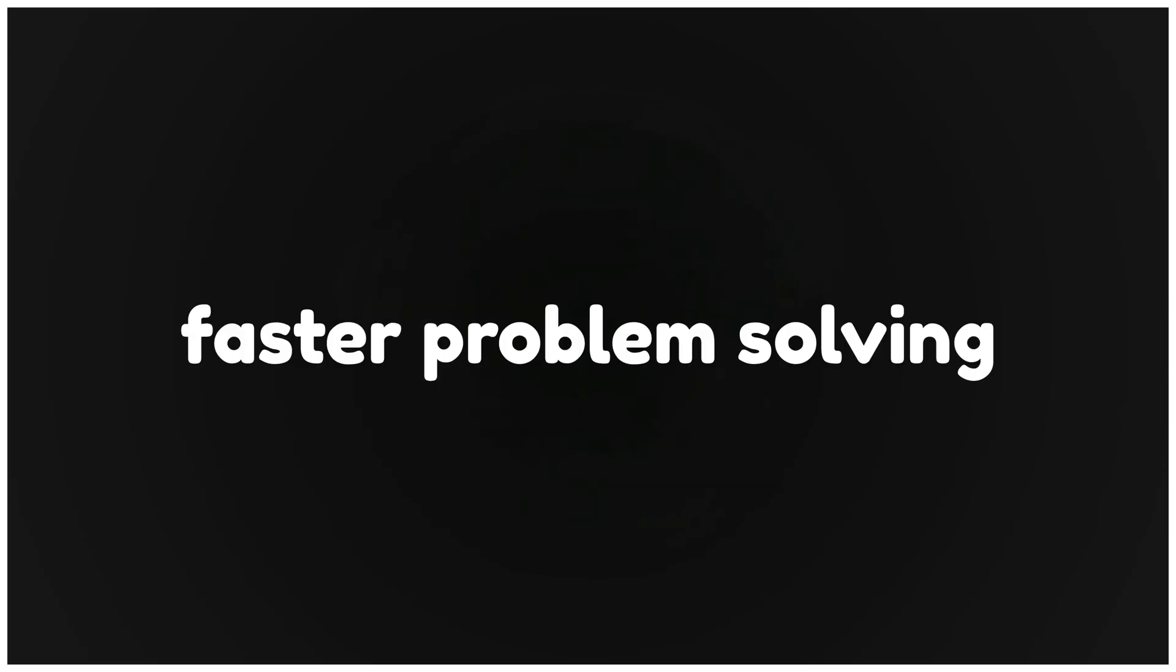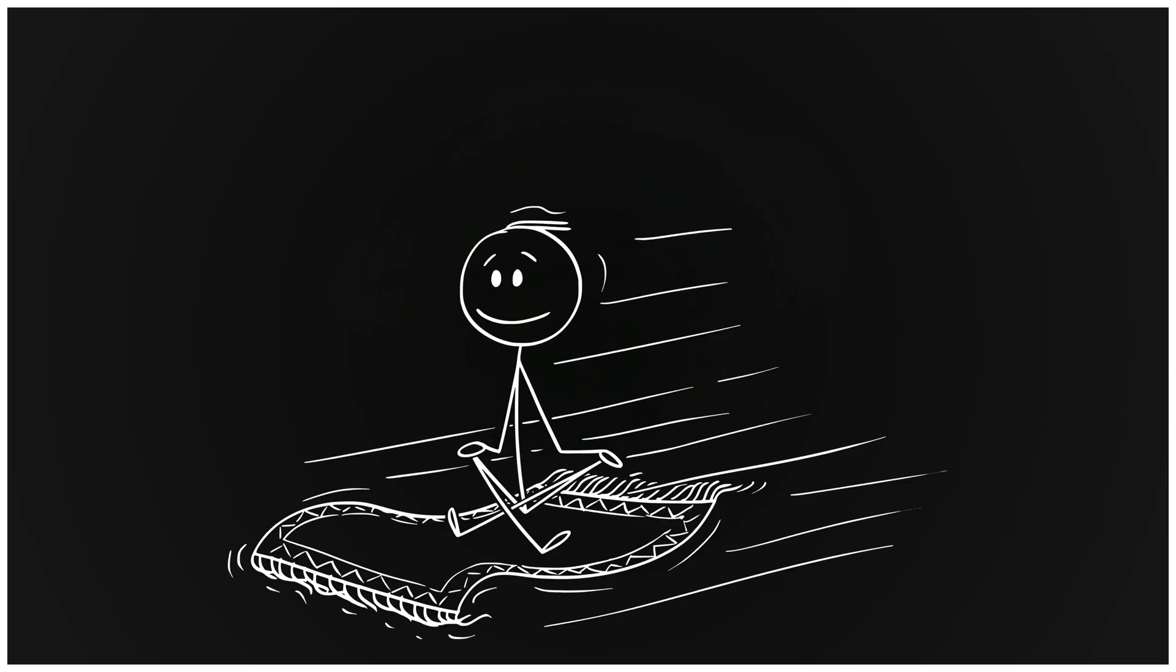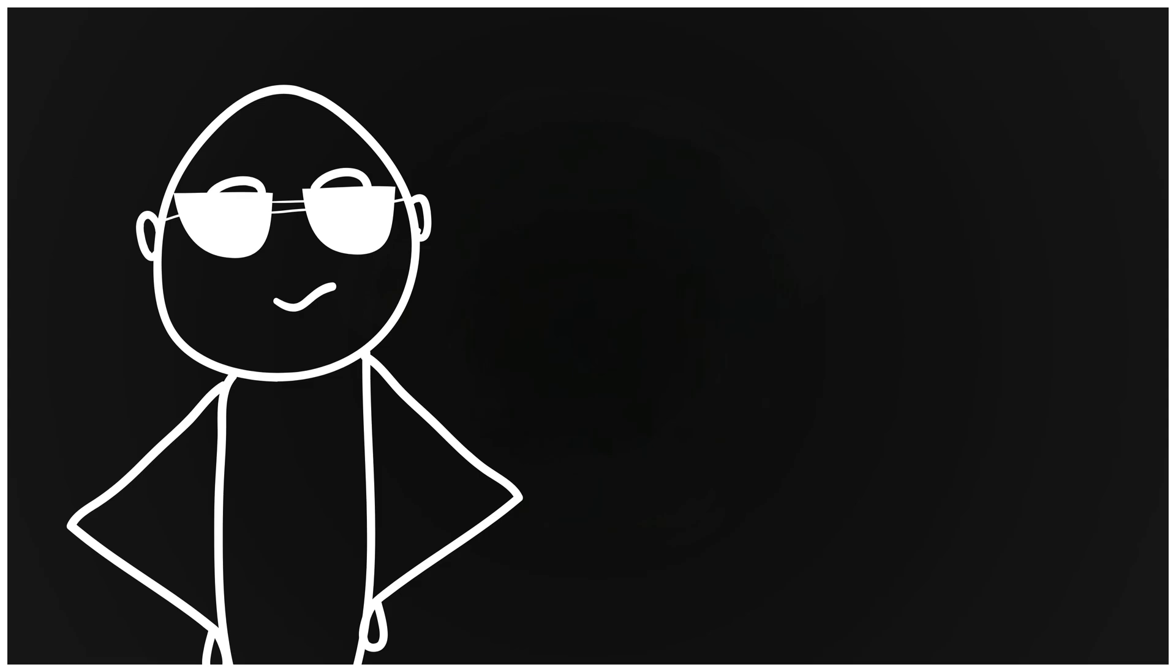Faster problem solving. Less panic. More confidence. No magic. Just method. Want the full study system? Click the video on your screen. How to study so fast that it feels illegal.